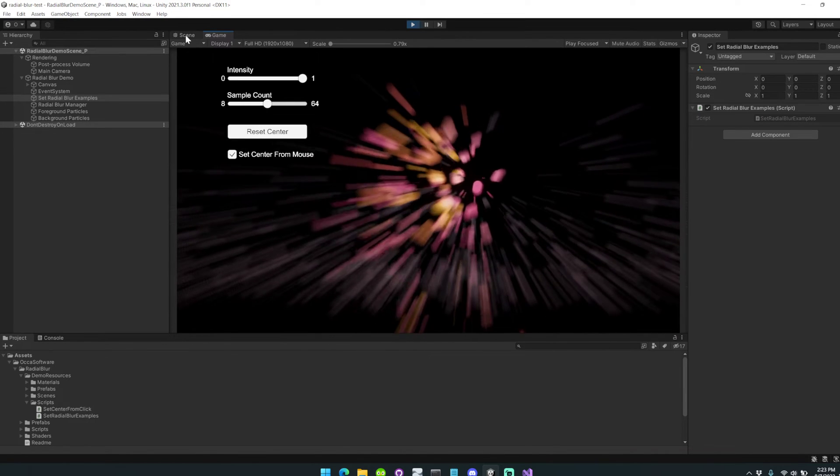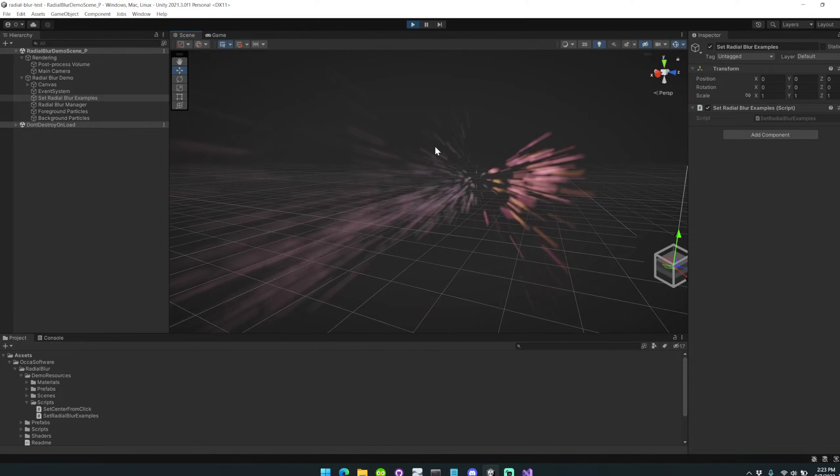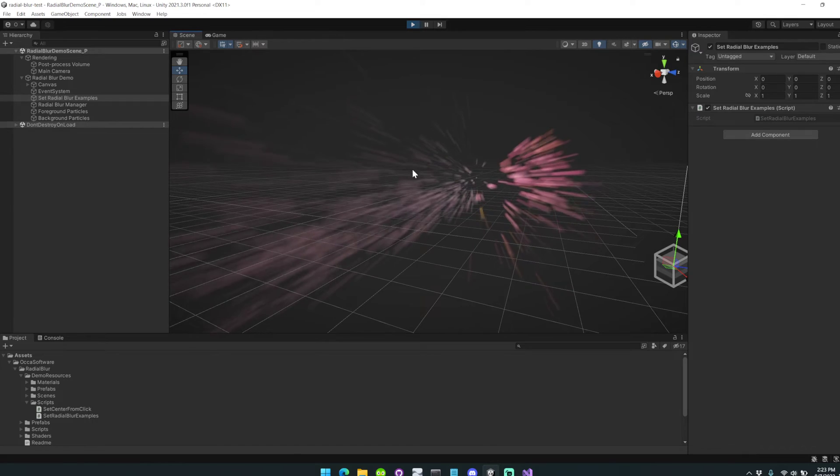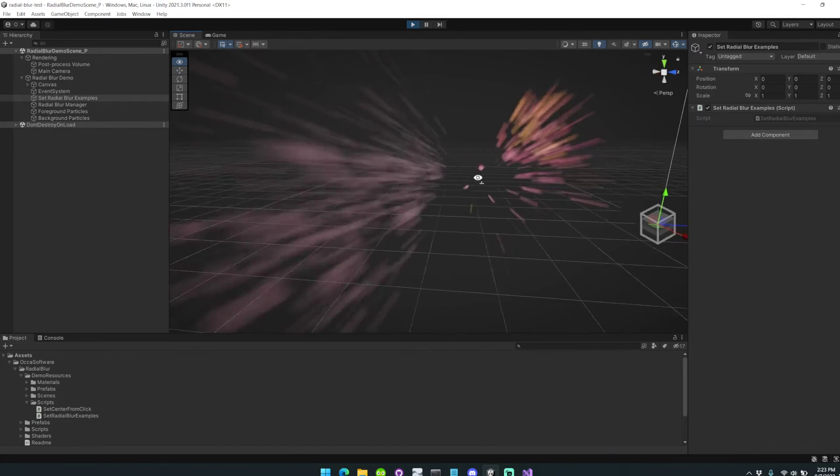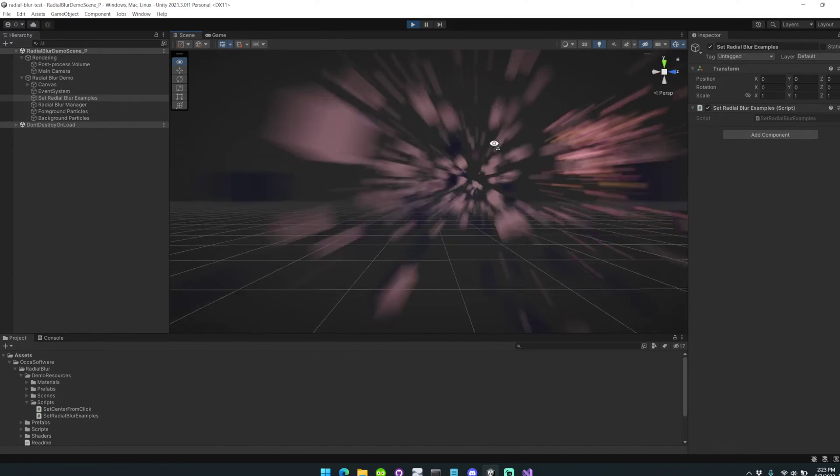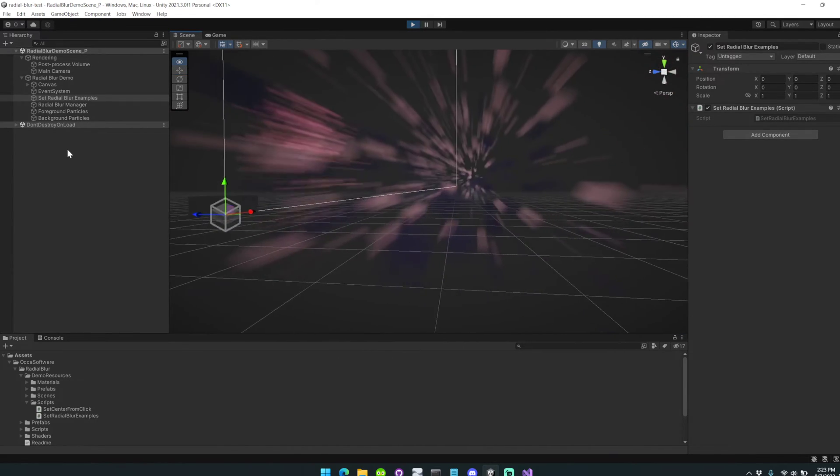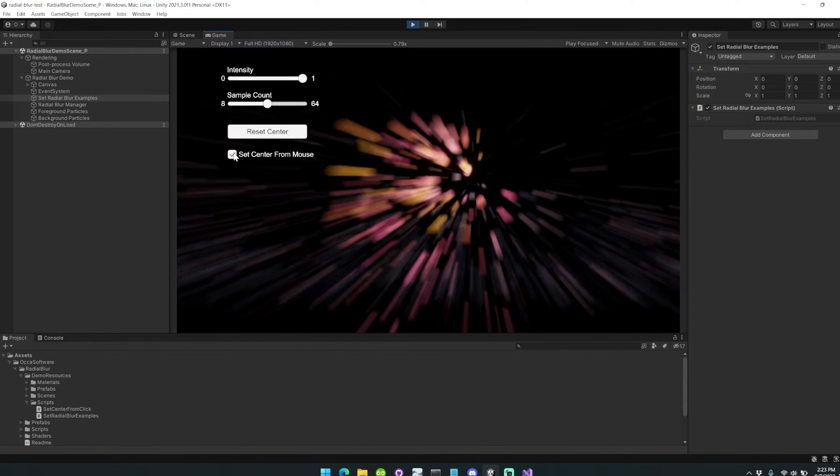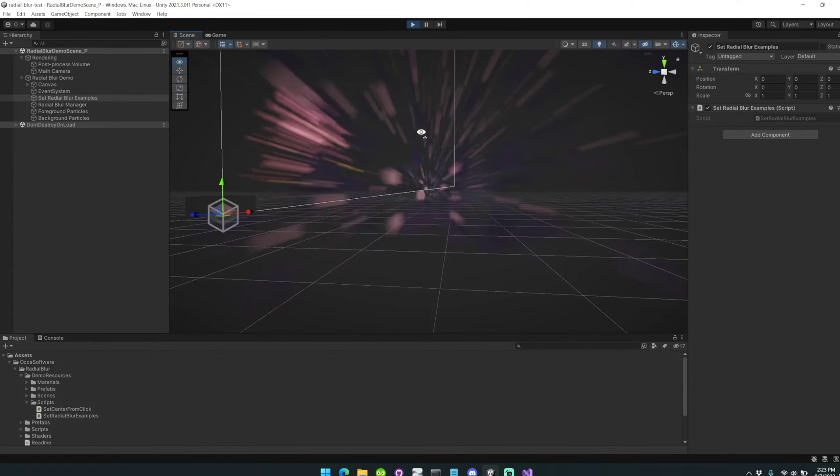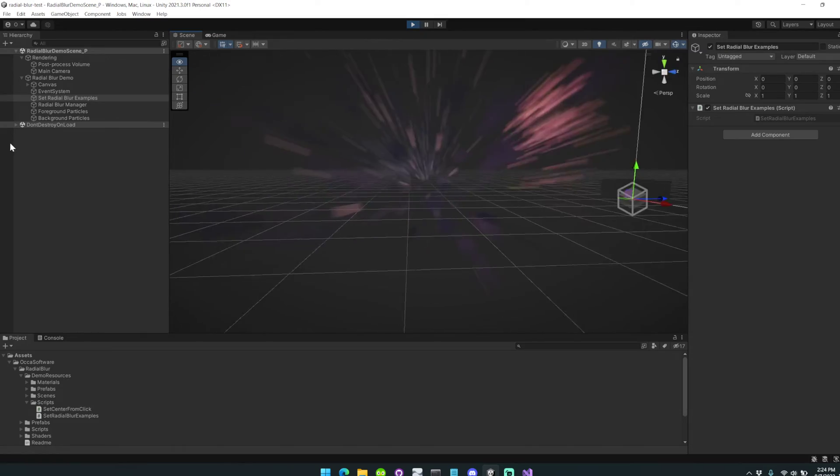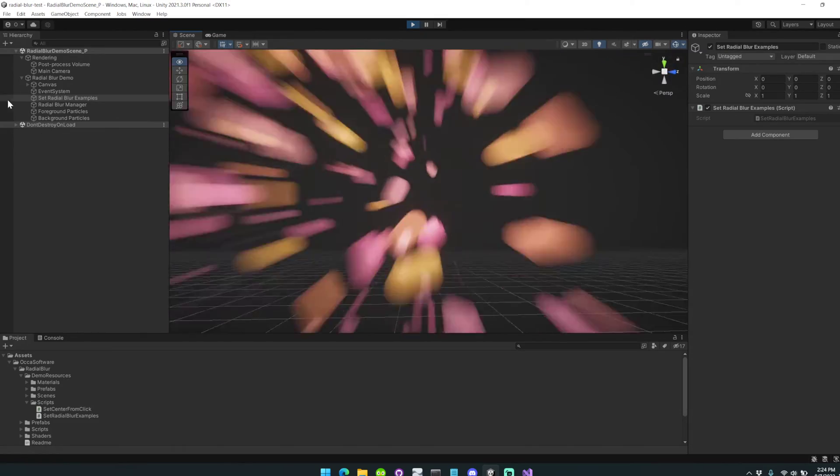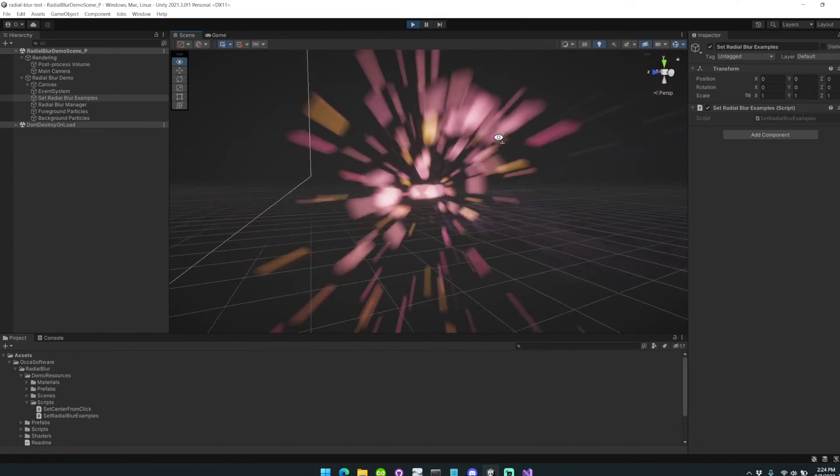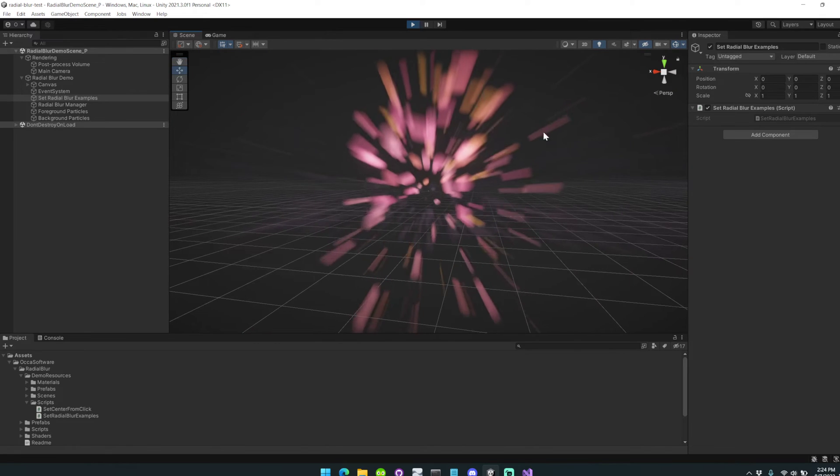This also works automatically in the scene view. You can see here it's automatically showing up. If we move around a little bit, you can see it really sells the effect of moving quickly through a space. We'll just reset the center here, and then we'll move through that space again. You can see it feels like you're moving a lot faster than if the effect weren't present.